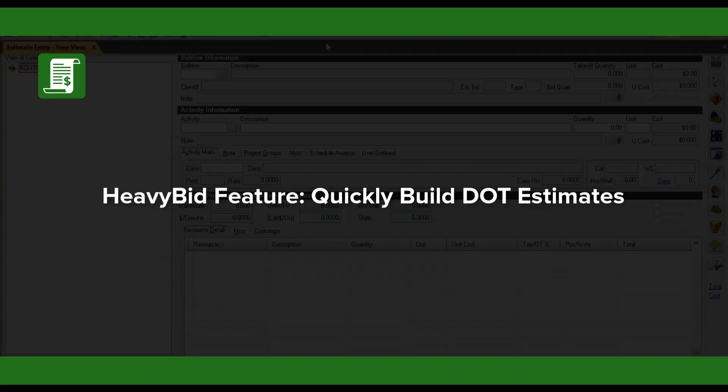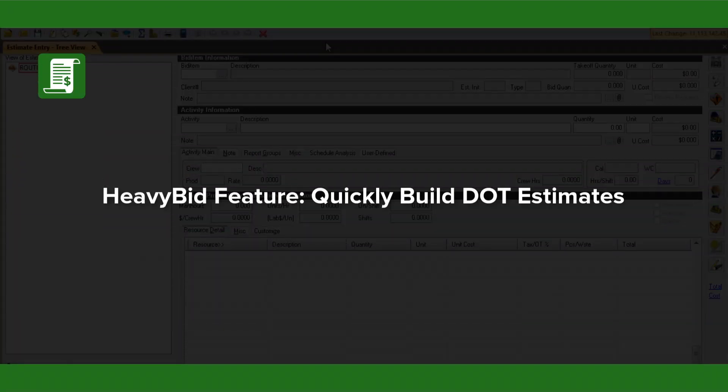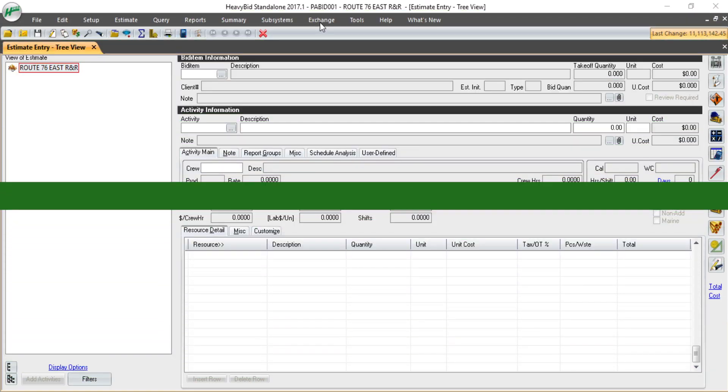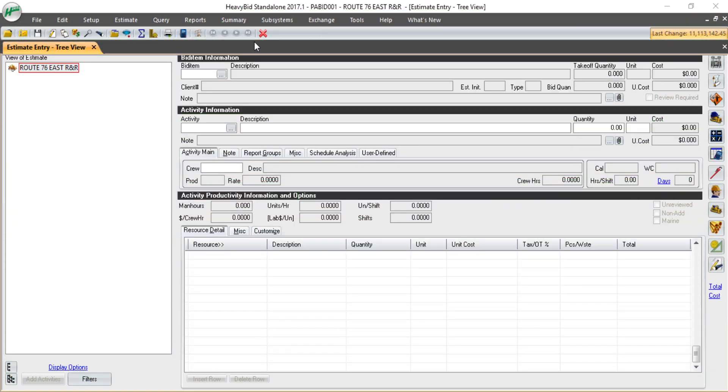HeffyBid can help you quickly import your DOT bid items for state DOT estimates. First, we start with a blank estimate.